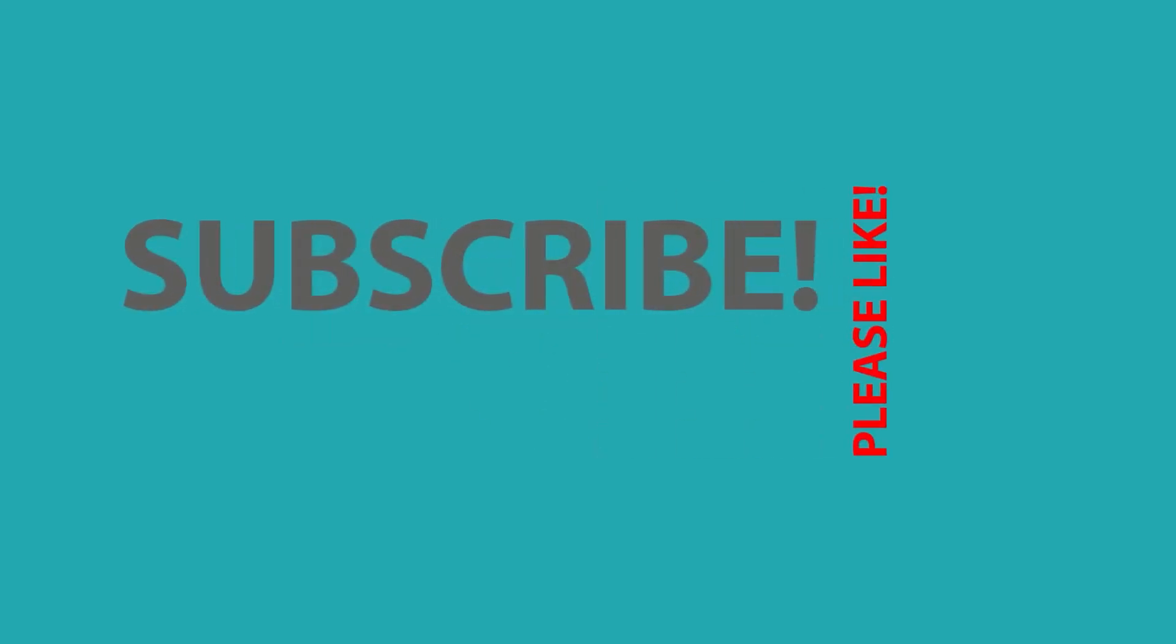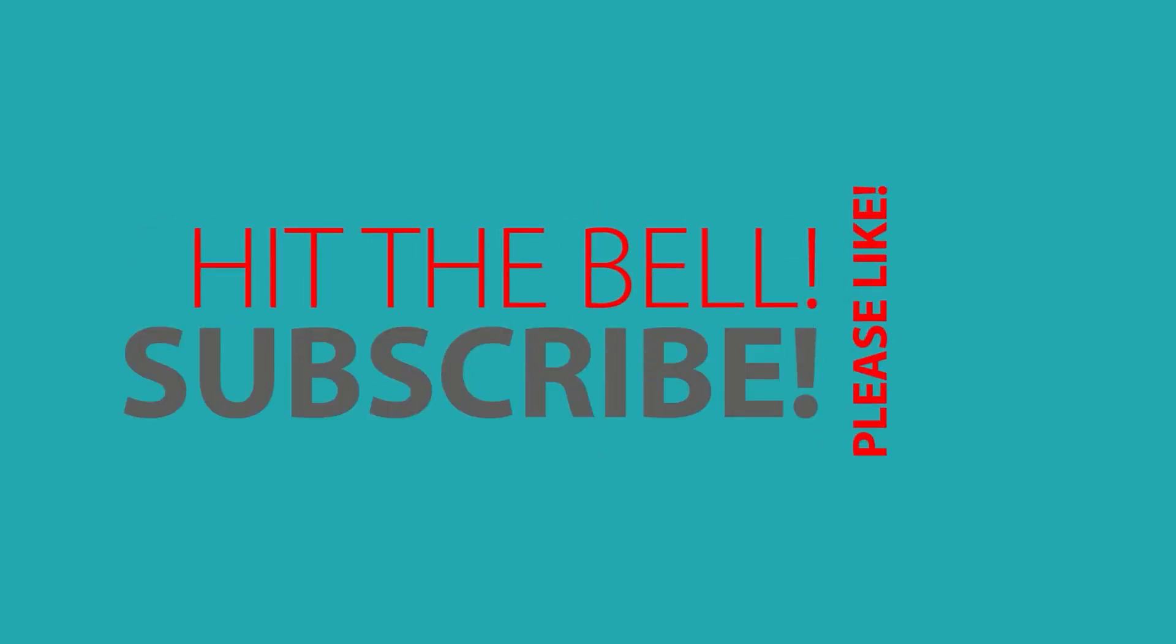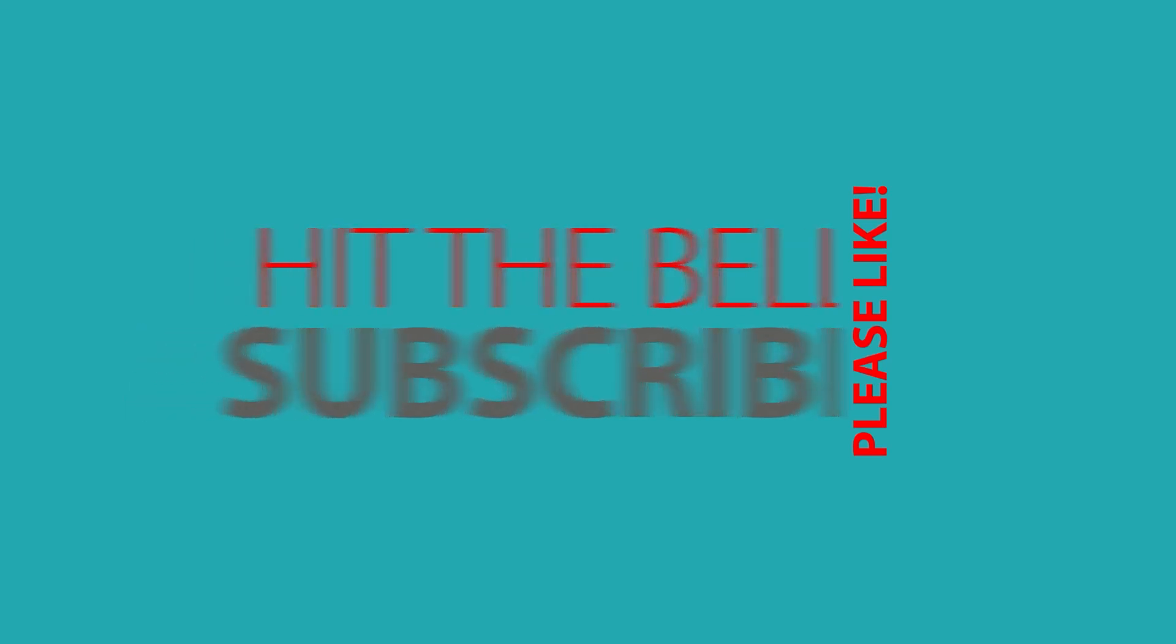Thanks so much for watching, but please don't forget to like, subscribe, and hit the bell. I'll see you next time. Bye.